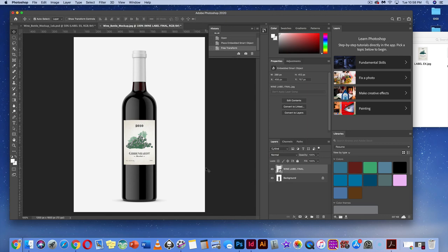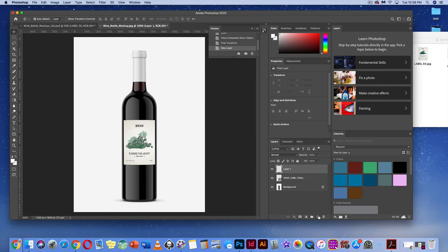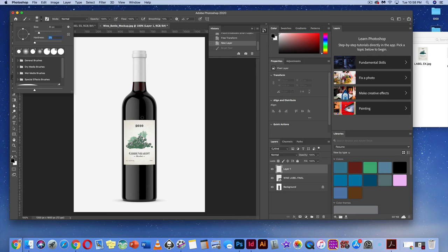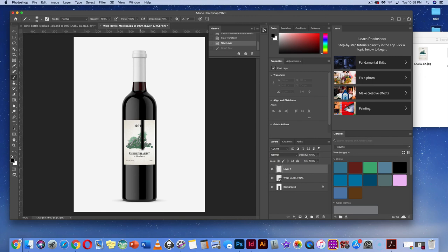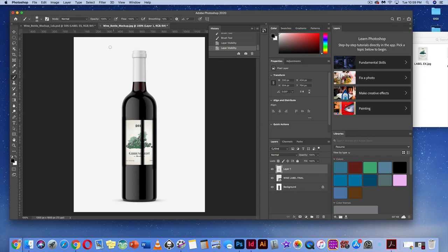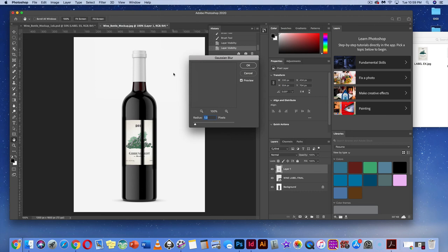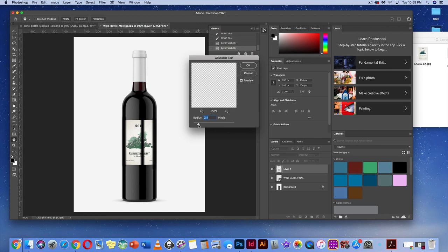Add a new layer at the bottom right. Grab the paintbrush tool with black as the default color and use a soft-edge brush. Hold Shift to make straight lines and paint shadow marks along the edges of the label. Then go to Filter > Blur > Gaussian Blur to spread out the shadow — adjust the radius until it spreads wide enough, then hit OK.